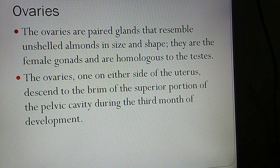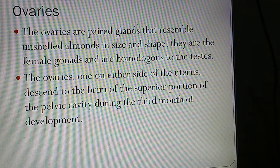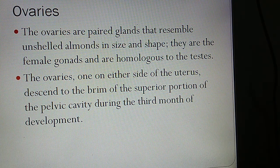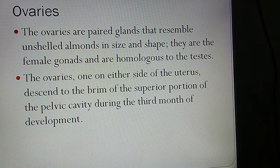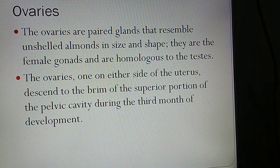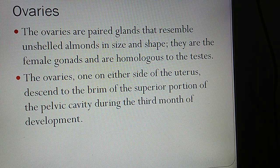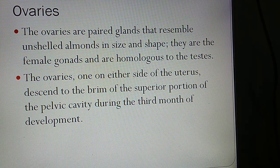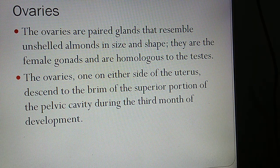Regarding the ovaries: the ovaries are paired glands that resemble an unshelled almond in size and shape. They are the female gonads and are homologous to the testes — meaning both originate from the same embryonic location. The ovaries, one on either side of the uterus, descend to the brim of the superior portion of the pelvic cavity during the third month of development.